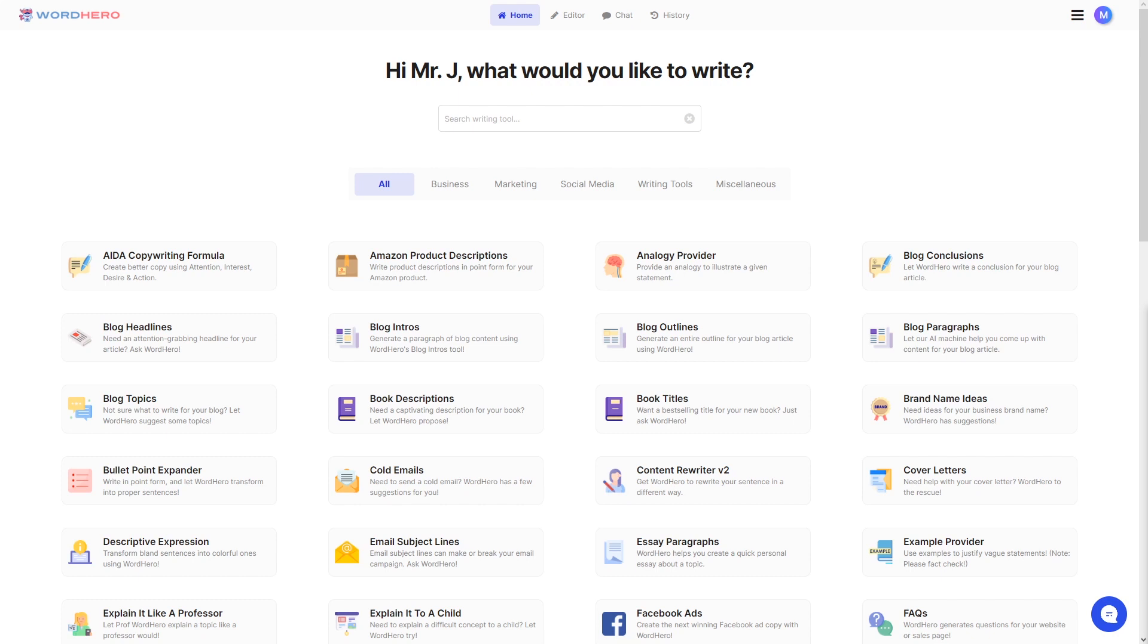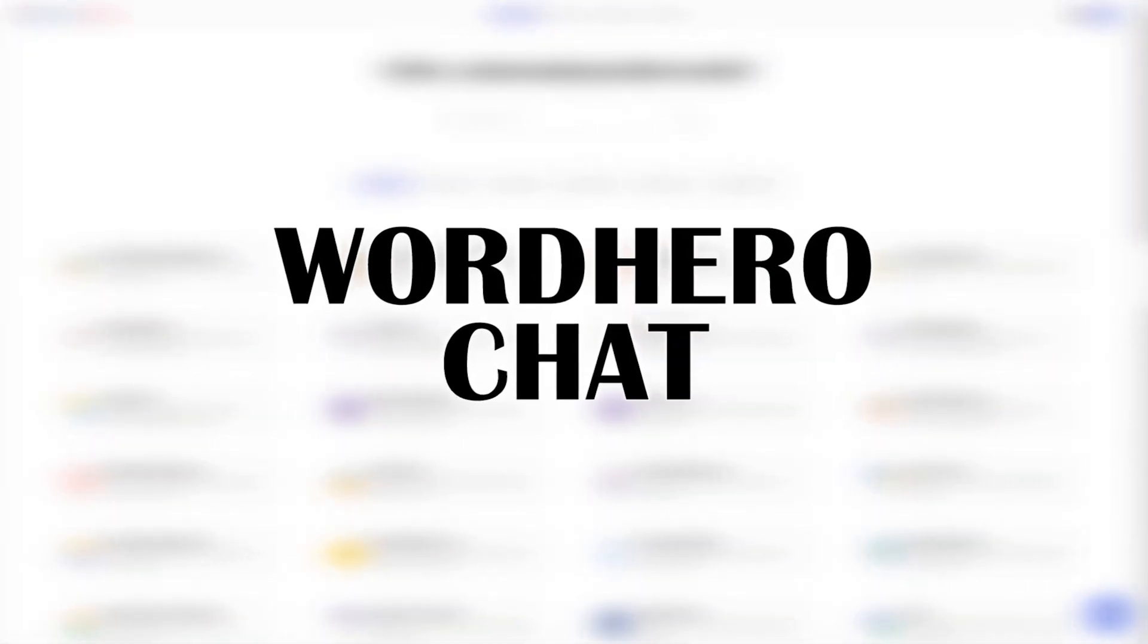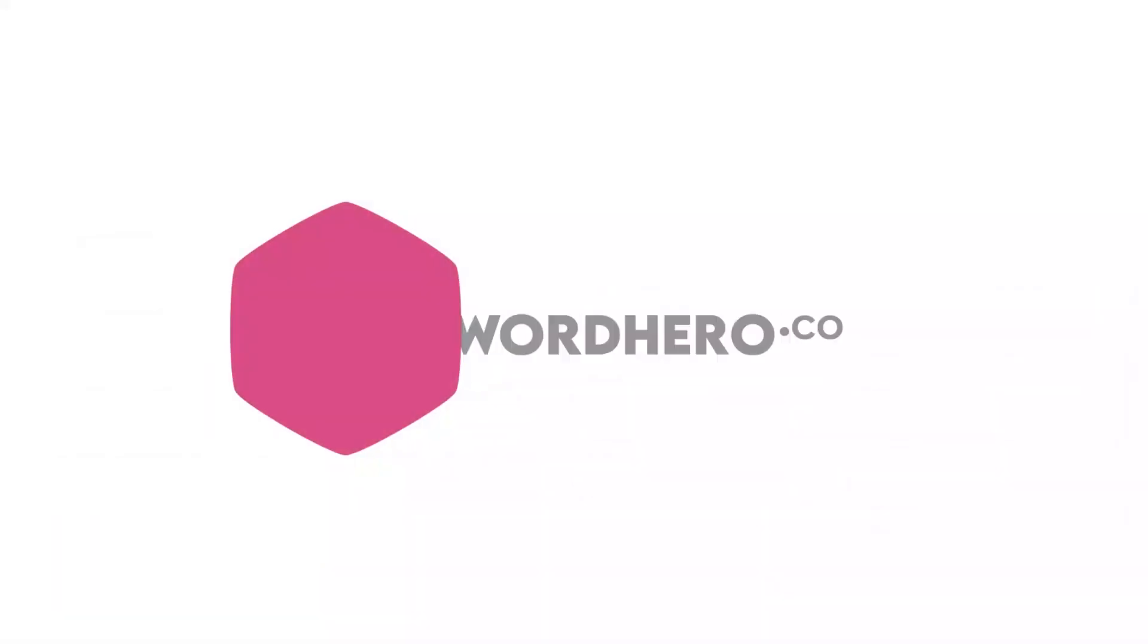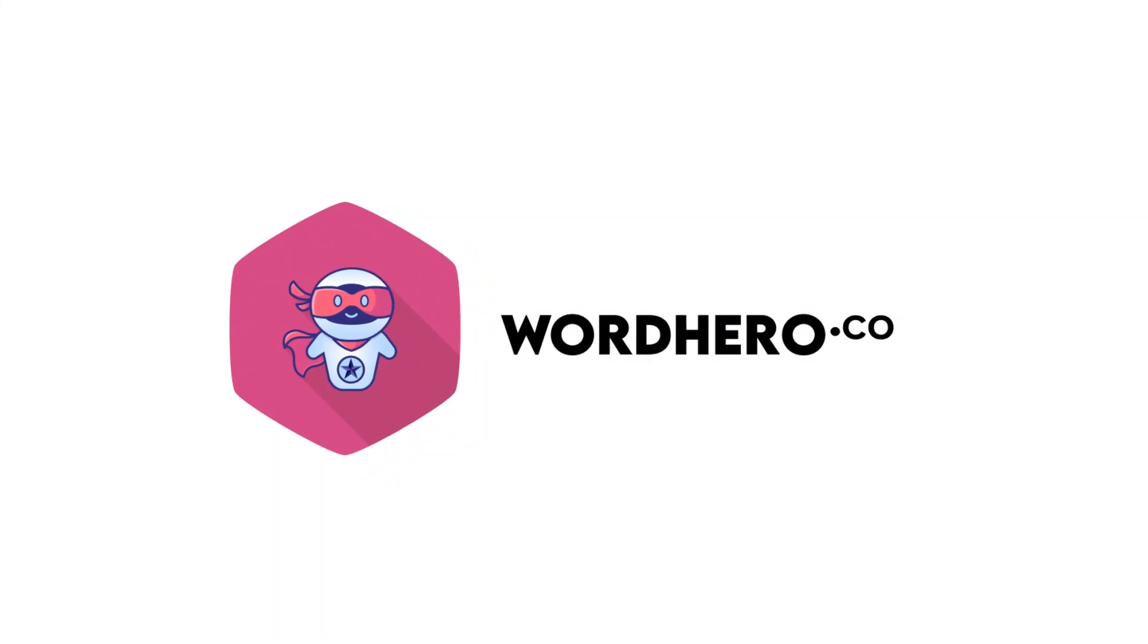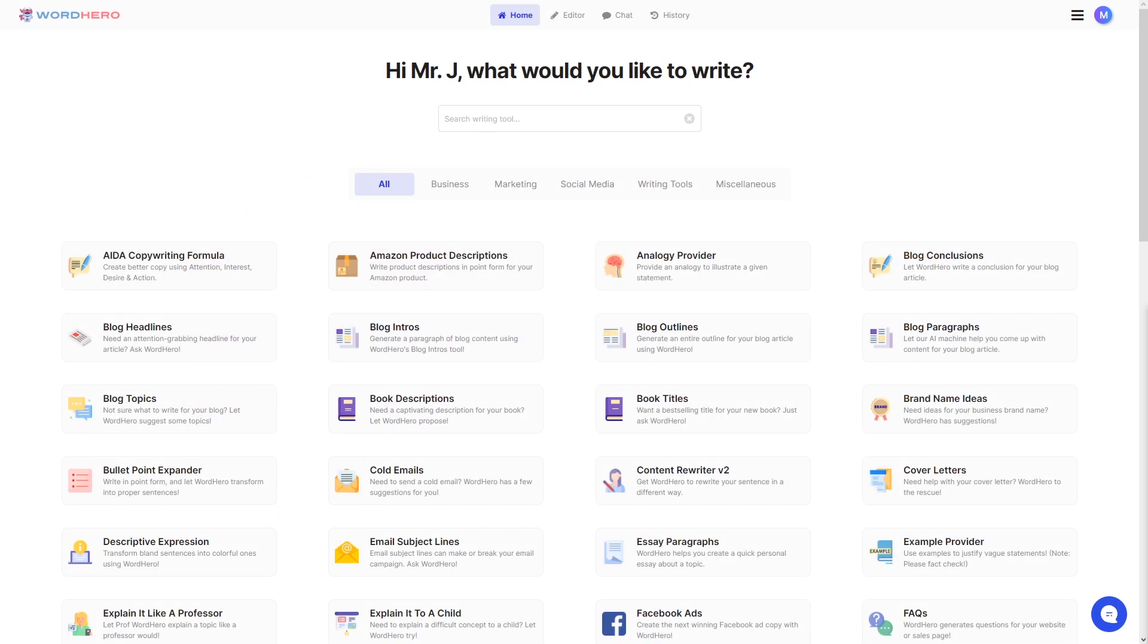Hello guys, welcome back to WordHero. My name is Mr. J and in today's video we're going to show you a new feature called WordHero Chat. Now this feature just launched, it's a brand new feature. It's a conversation-based AI engine that helps you write better or potentially even faster.